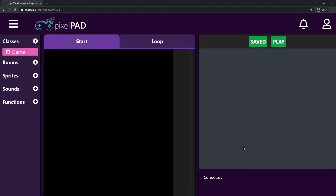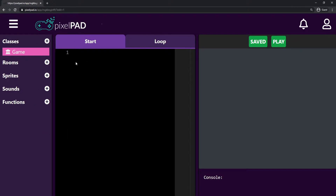Once we press Create, we'll be redirected to this page — this is where we are going to be coding our game. To start coding, let's first understand how this page works. This is the Pixelpad coding page. Here on the left side, we have everything we'll need to code our games.